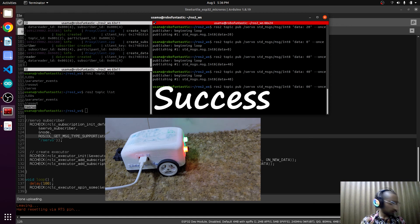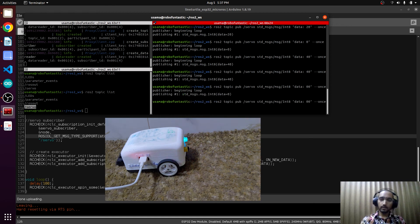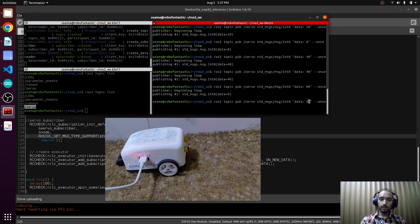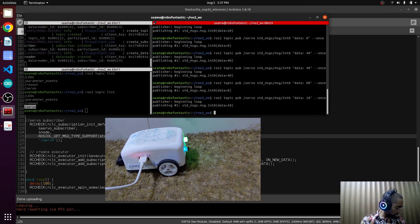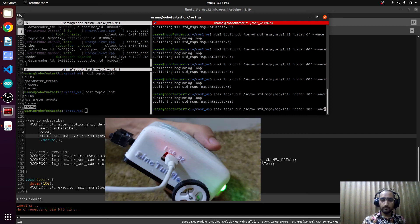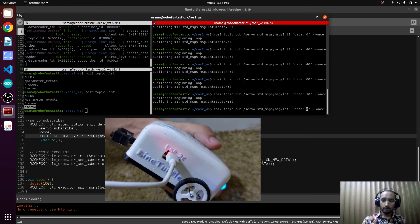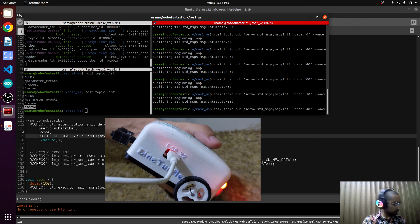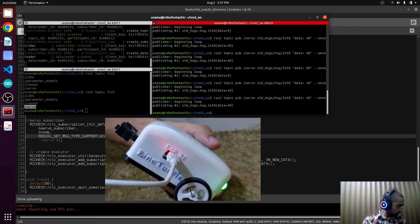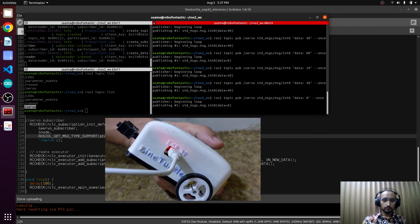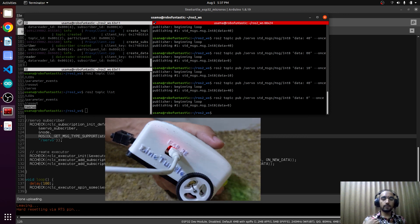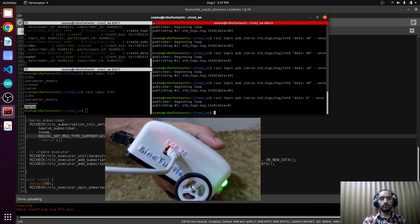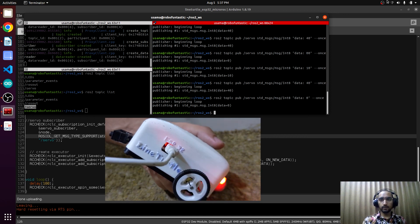We will publish 0. Yes, this goes to 0. And if we publish 10, yes, this is giving us response. We will give it again 40. Yes, this is absolutely working. That's it for now.